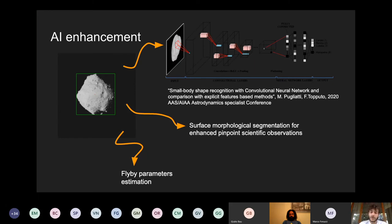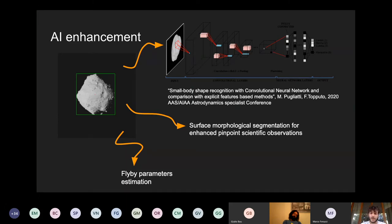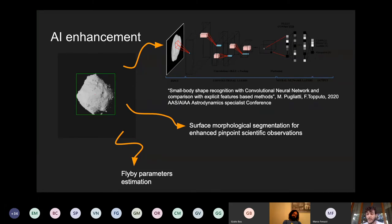During the flyby at closest approach, artificial intelligence algorithms can enhance the scientific return and aid navigation. One example is using a convolutional neural network for shape classification of the flyby body. Another example is surface morphological segmentation of the asteroid at closest approach, which can then enable pinpoint scientific observations in the last leg of the flyby after closest approach — so that onboard you can study the surface characteristics and focus your scientific observations in the final part of the flyby.